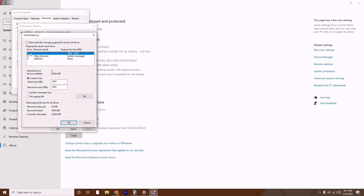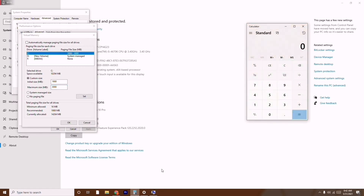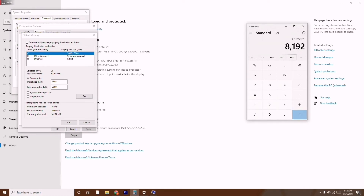I'll be setting it to C since my game is on C. For the initial size, use the recommended value — in my case that's 1908 MB, so type 1908. For the maximum size, do a simple calculation based on your RAM. My system has 8 GB RAM, so I multiply: 8 × 1024 = 8192 MB. So I'll set the maximum size to 8192 MB.